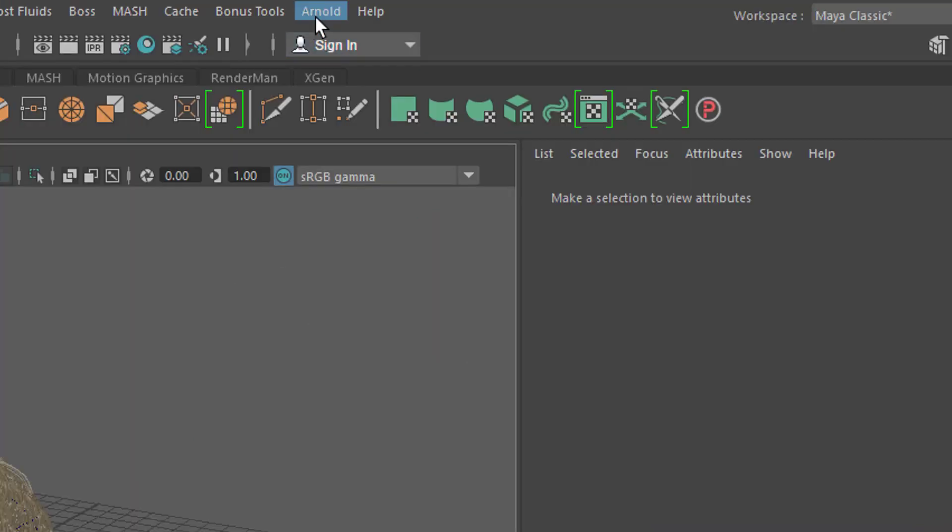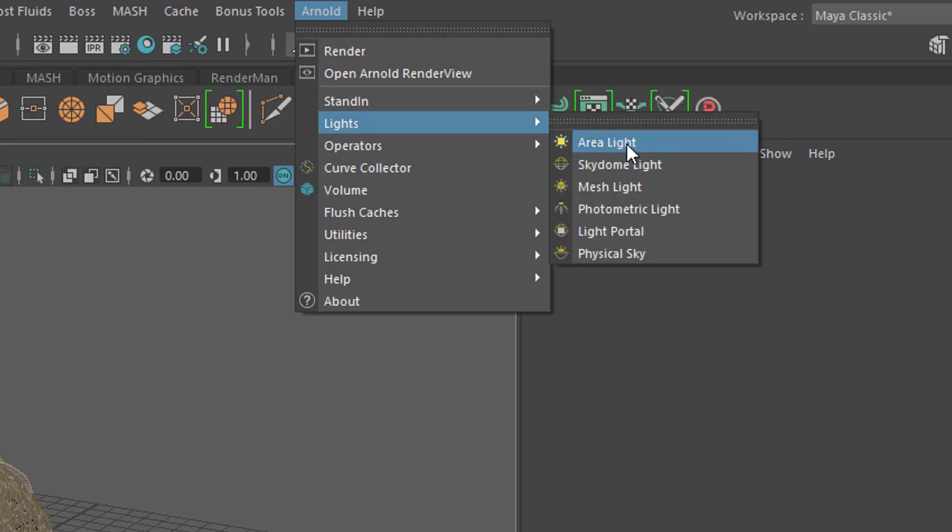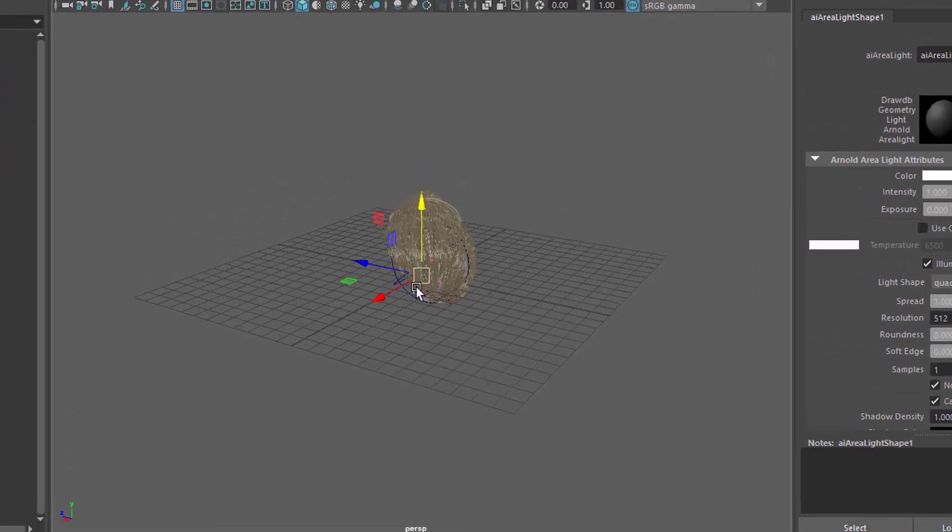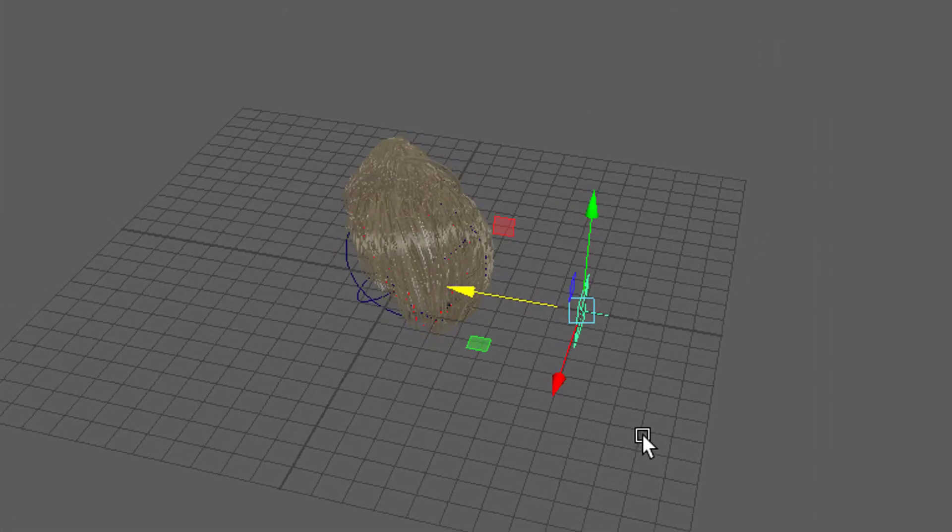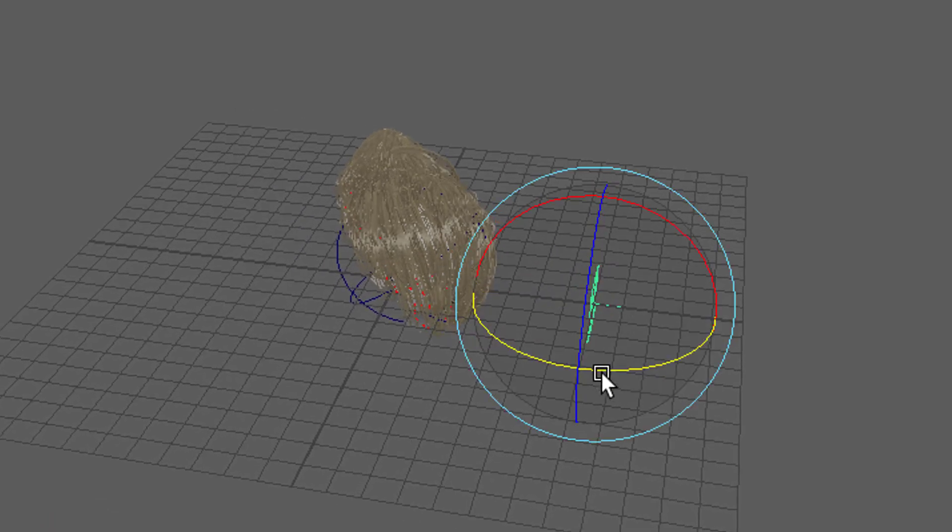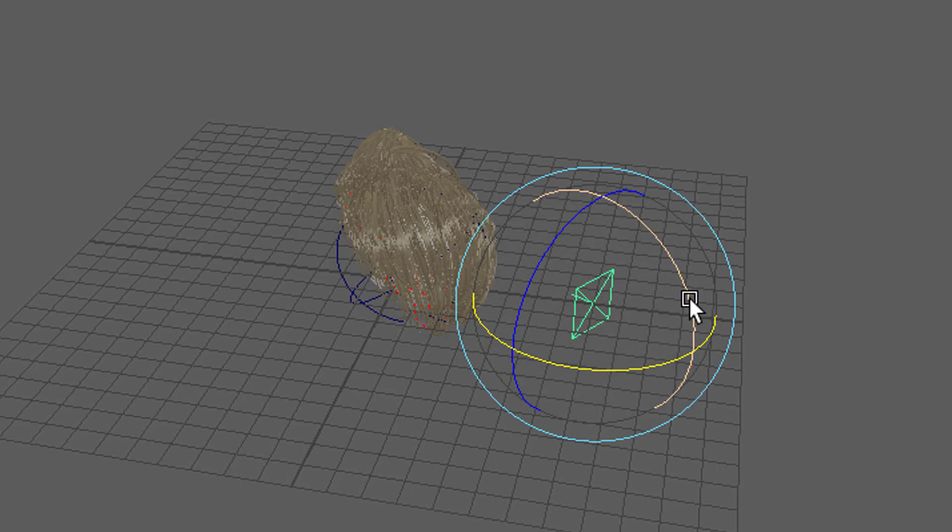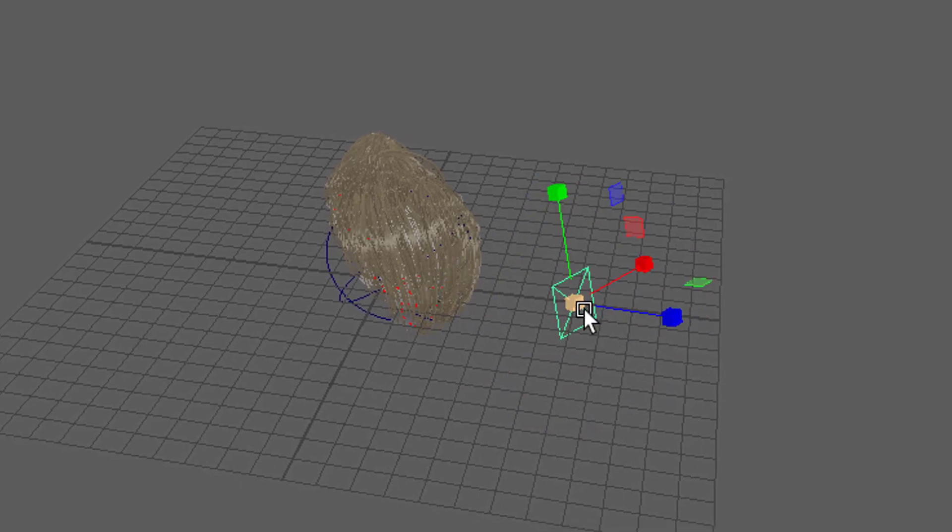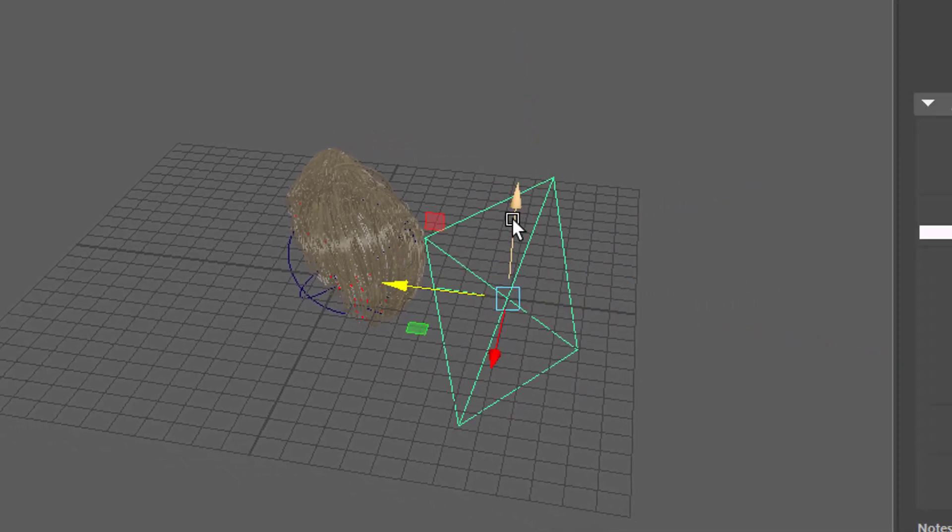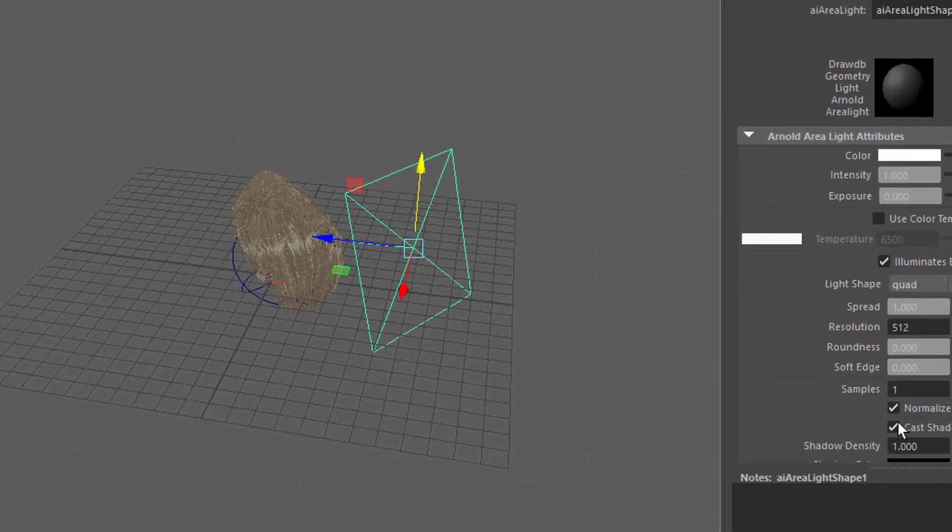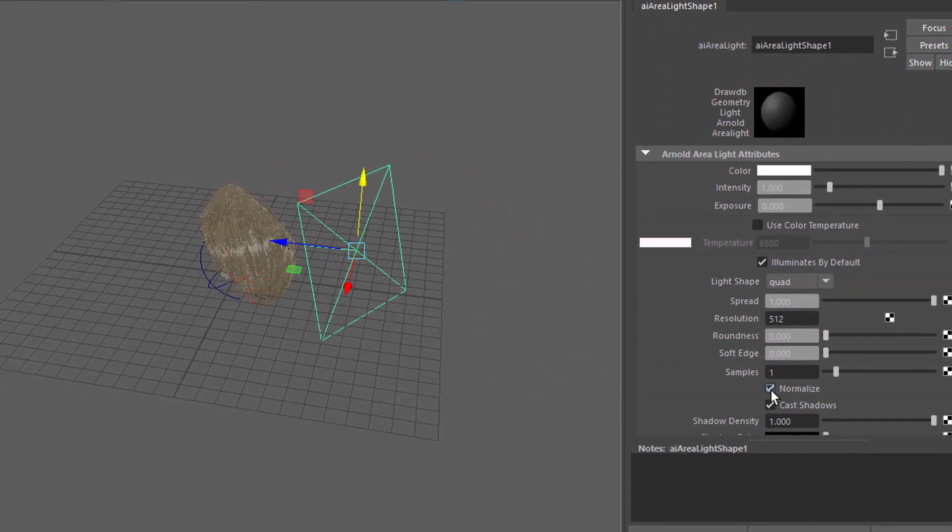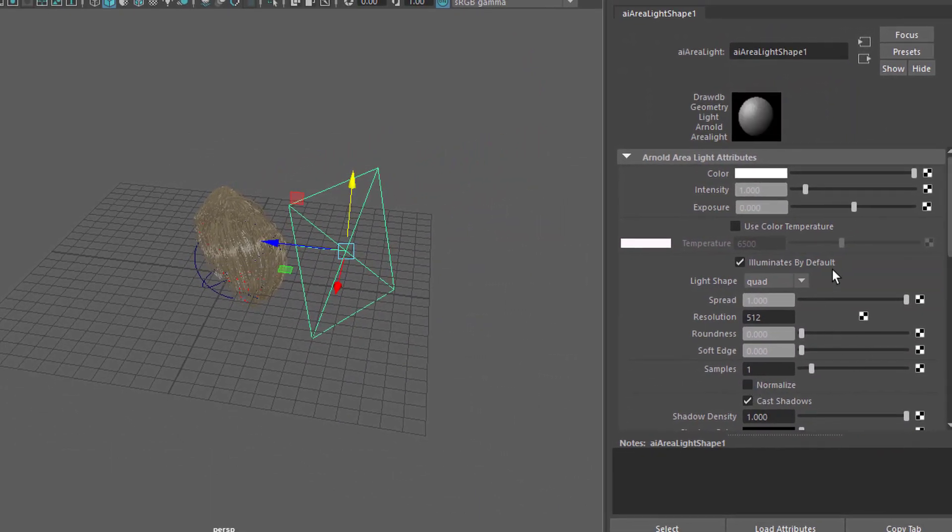But we'll create some light, an area light which sits here in the center of the scene. It points this direction, so we need to turn it around. We tilt it a little bit, scale it up quite a bit, and move it a little bit to the top. Now when you uncheck Normalize here it gets brighter, illuminating the scene more drastically.